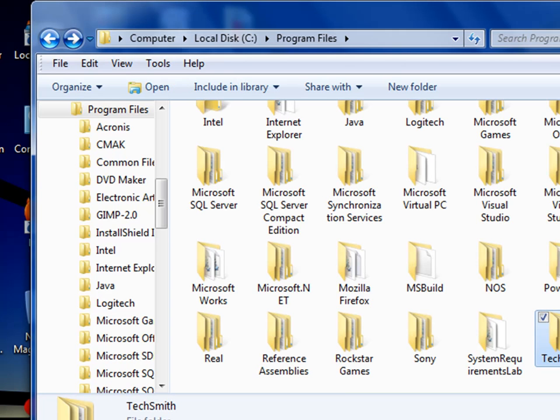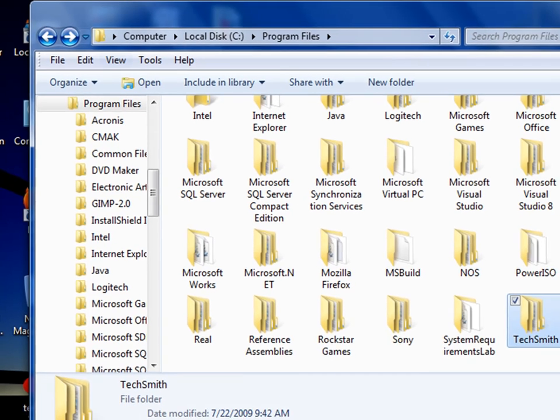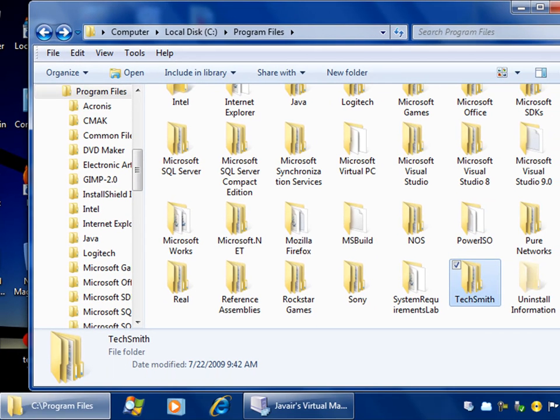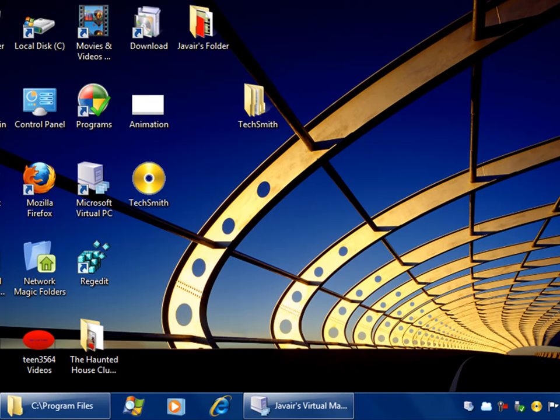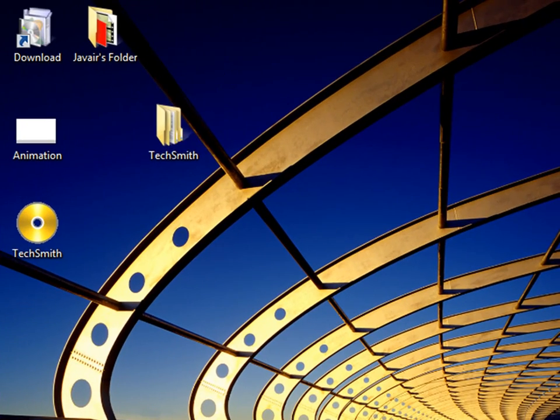But what you need to do is you need to create a copy, and put the copy onto the desktop, like I did here, but do not make a shortcut.